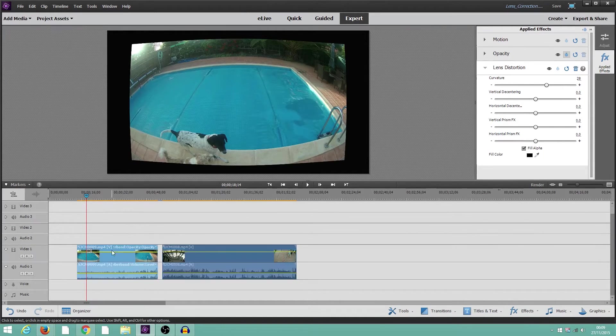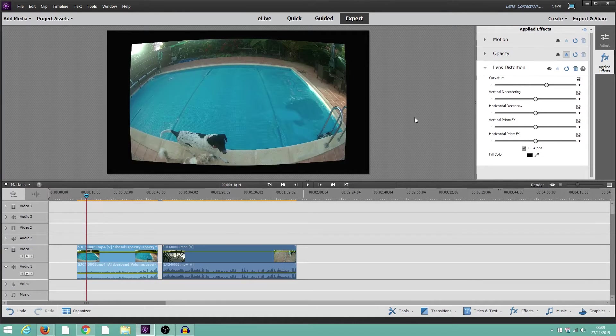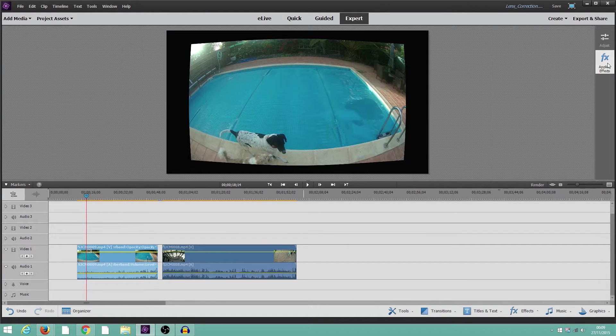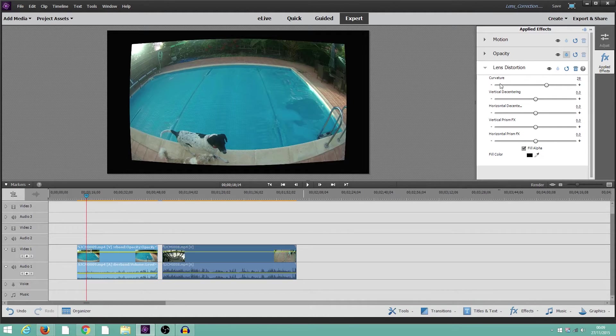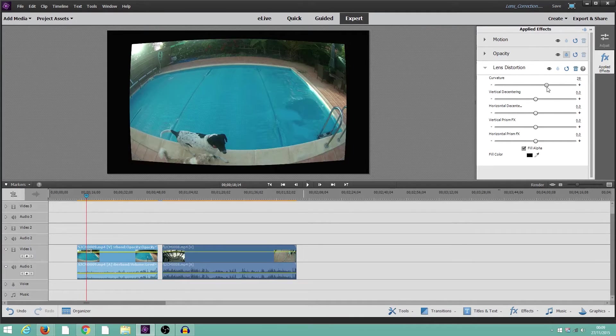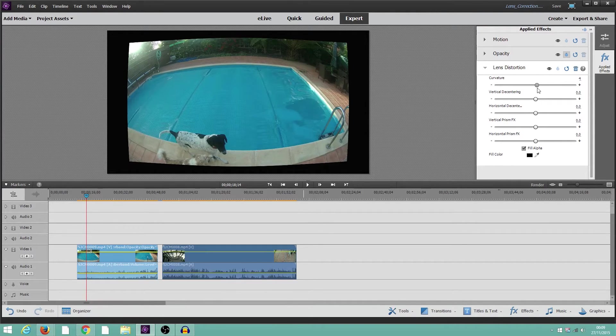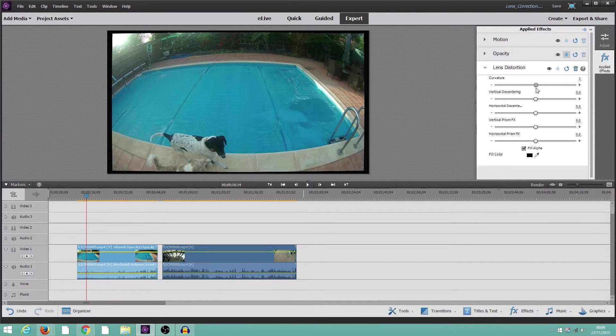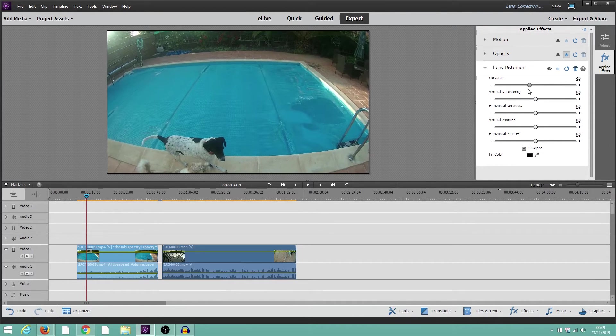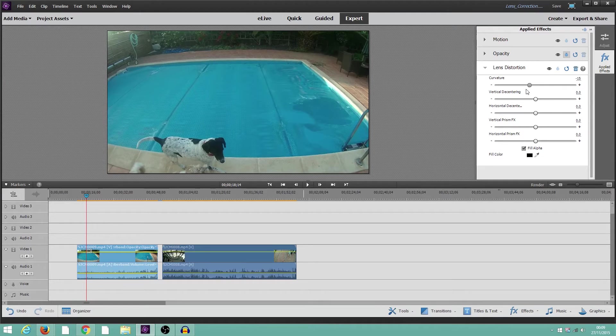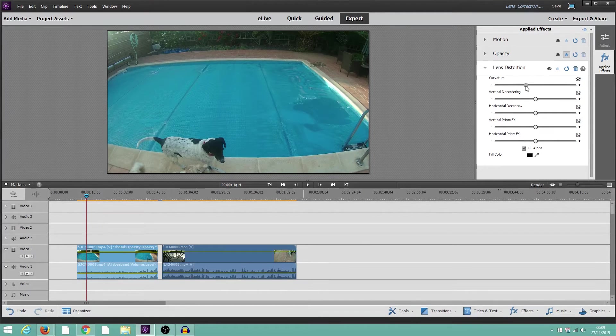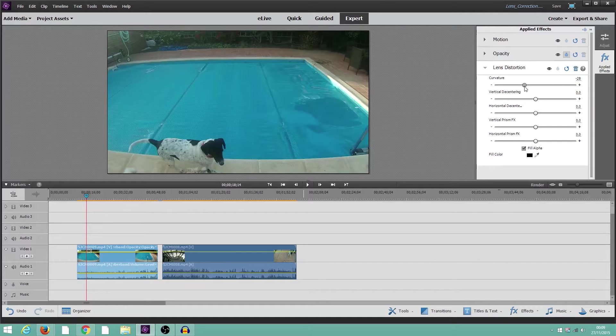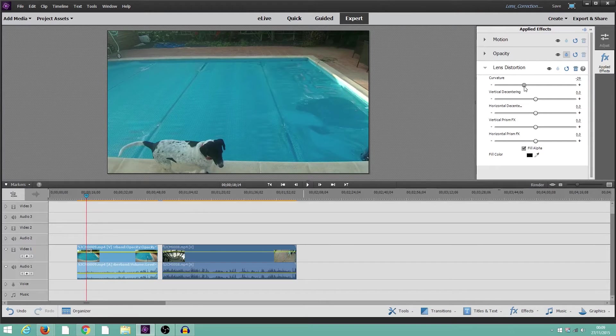Okay. Now, so we can work on this one. So, in Applied Effects here, you've got lens distortion. And the only thing we're going to use here is curvature. And if we move it across, you can see that it starts to straighten out. It does mean it zooms in and you lose some of the frame.